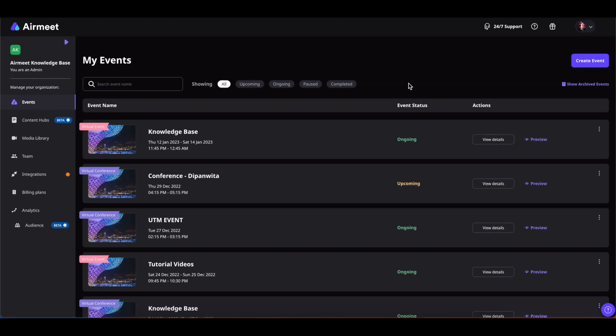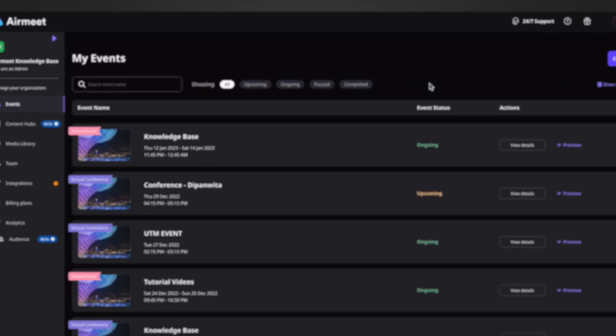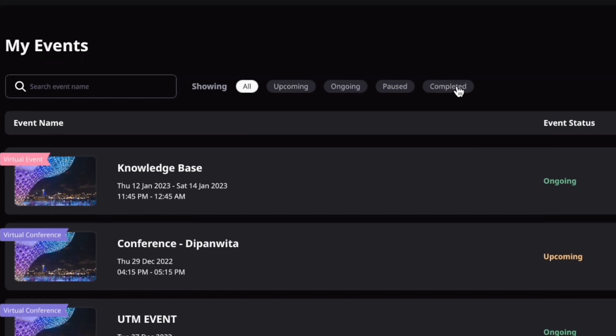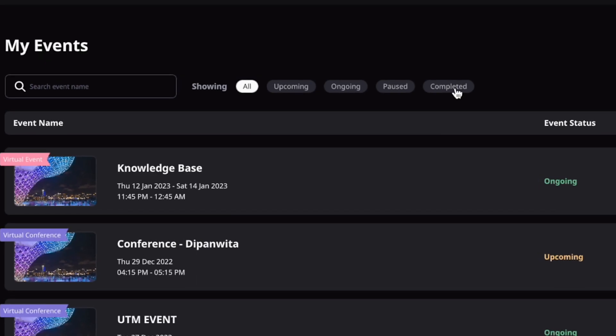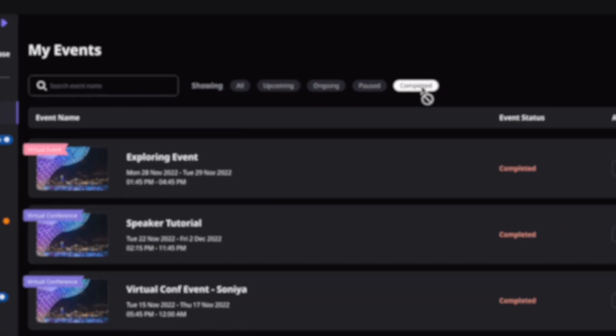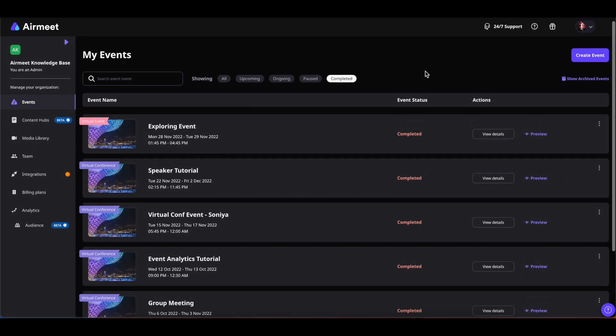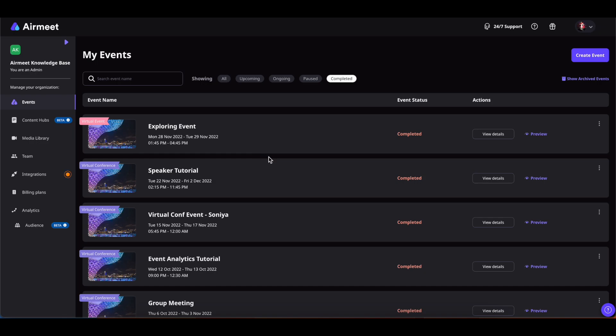Now, we cannot archive events that have not yet ended, so to archive events first we have to use this Completed filter at the top and find all the completed events. And now to archive this particular event,